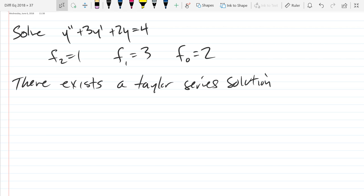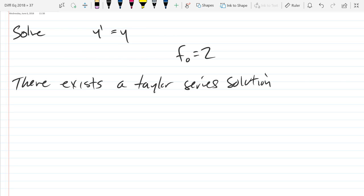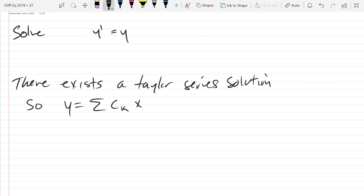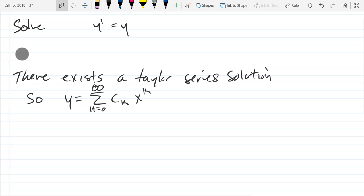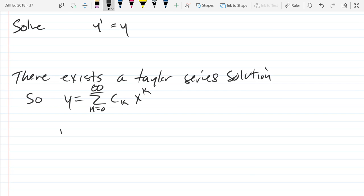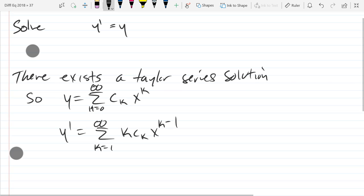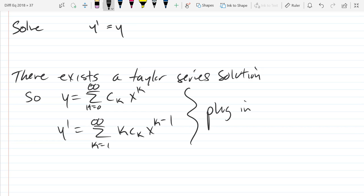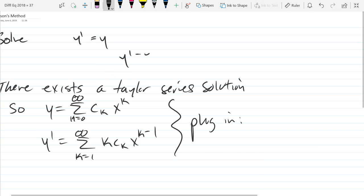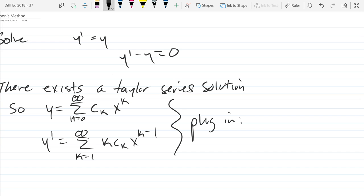How about y prime equals y? The solution definitely will be analytic. So y equals the summation of c_k times x to the k, from k equals zero to infinity. From here I want to plug this in, so I need y prime: that's k times c_k times x to the k minus 1, starting the series at 1. Alternatively I could write it as y prime minus y equals zero.